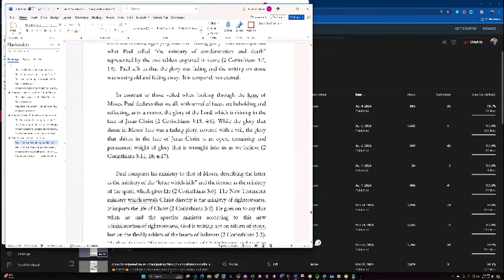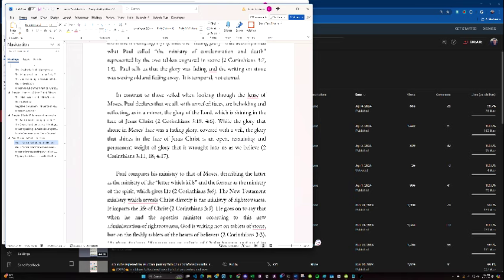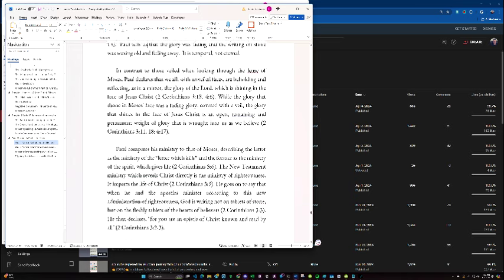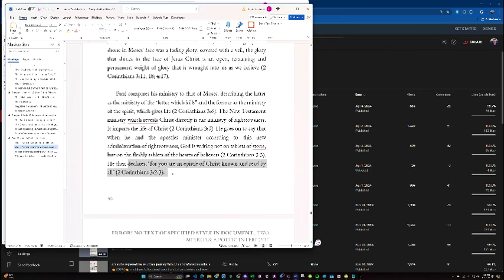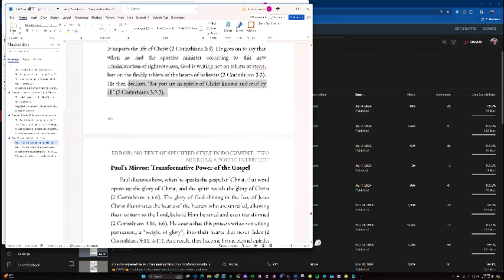In contrast to those veiled when looking through the lens of Moses, Paul declares that we all, with unveiled face, are beholding and reflecting, as in a mirror, the glory of the Lord which is shining in the face of Jesus Christ. While the glory that shone in Moses' face was a fading glory, covered with a veil, the glory that shines in the face of Jesus Christ is an open, remaining, and permanent weight of glory that is wrought into us as we believe. Paul compares his ministry to that of Moses, describing the latter as the ministry of the letter which kills, and the former as the ministry of the Spirit which gives life. The New Testament ministry, which reveals Christ, directly is the ministry of righteousness. It imparts the life of Christ. He goes on to say that he and the other apostles minister according to this new administration of righteousness, and God is writing not on tablets of stone, but on fleshly tablets of the hearts of believers, and he declares, You are an epistle of Christ, known and read by all men.